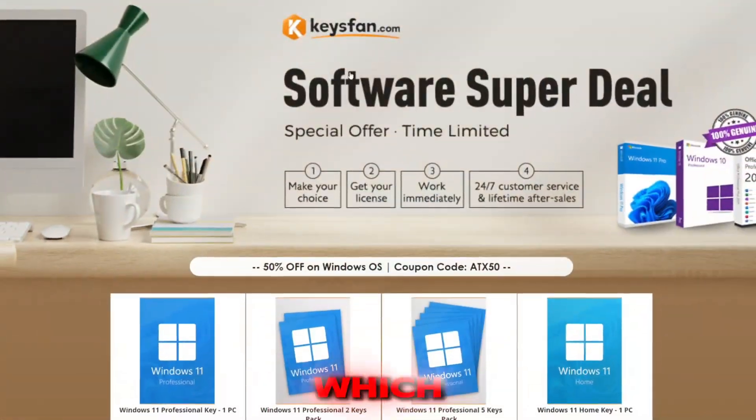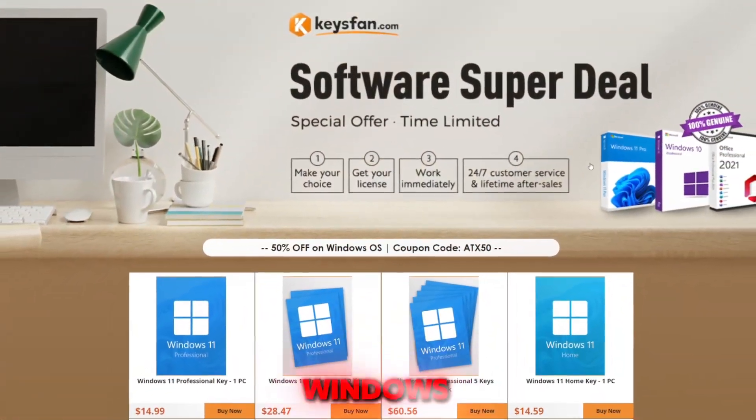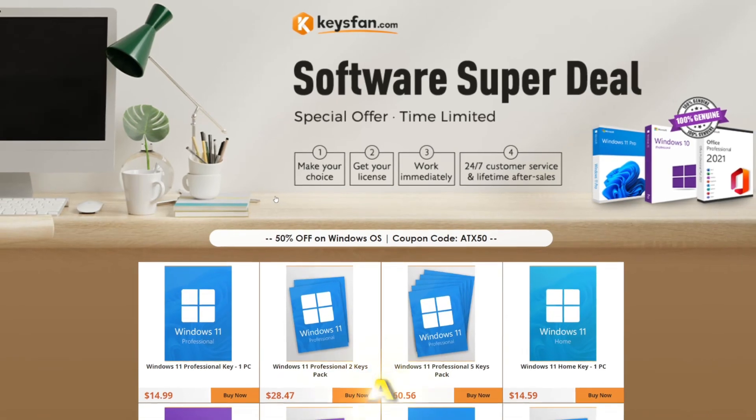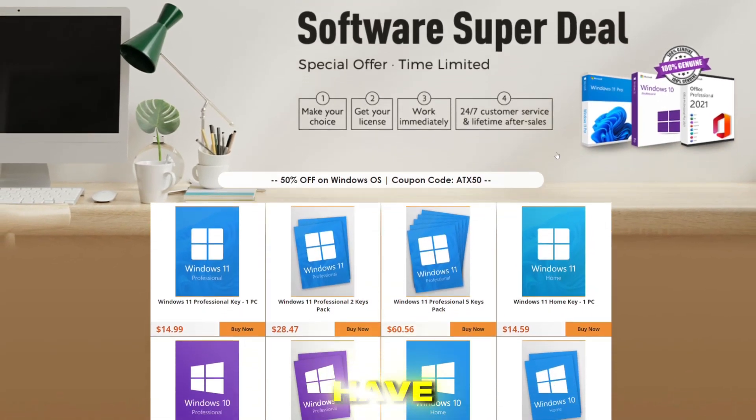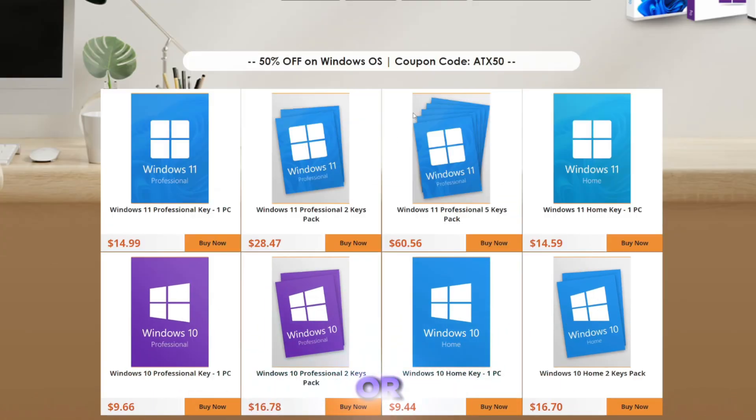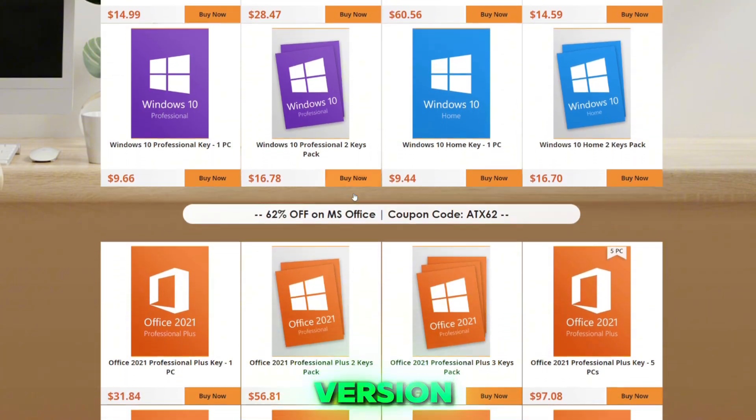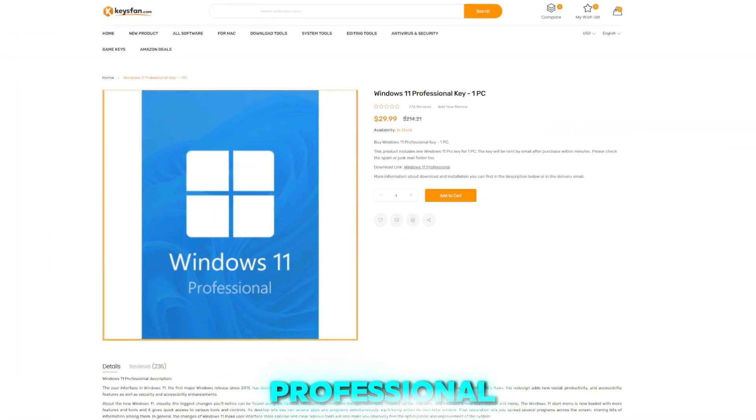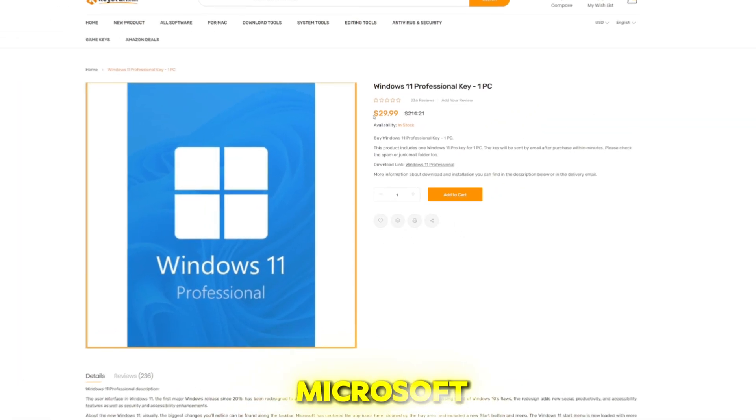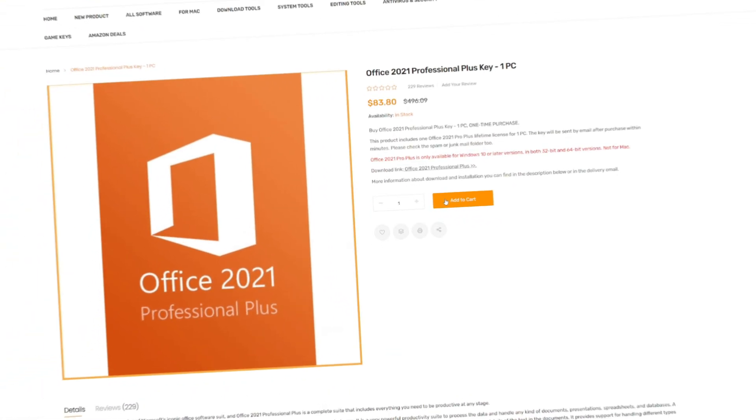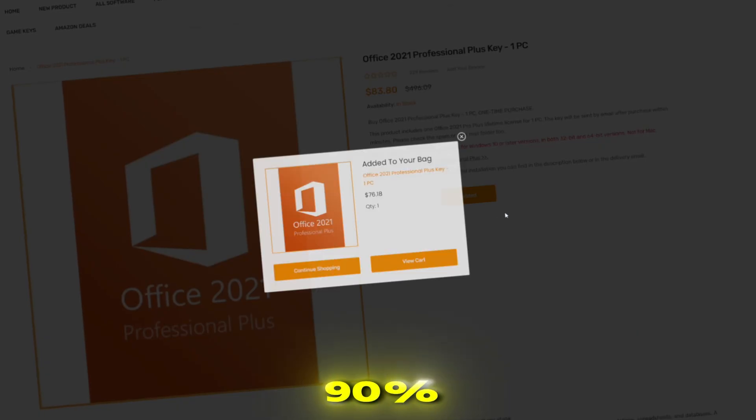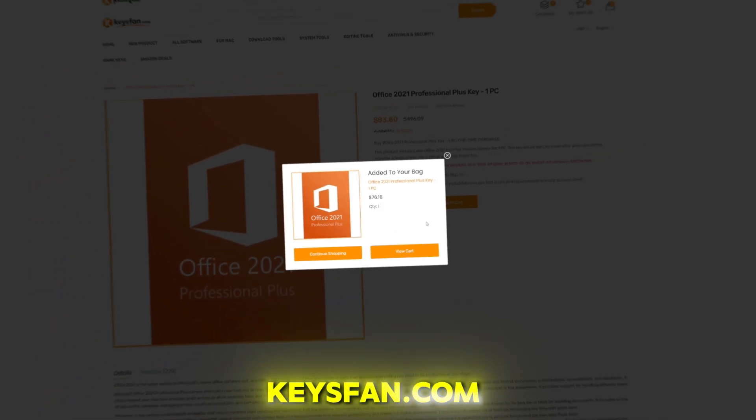This video has been sponsored by Keysfan.com, which can be used to purchase genuine Windows keys at a very discounted price. If you have a new computer or want to upgrade your Windows version, then Keysfan is the go-to website. Windows 11 Professional Keys and Microsoft Office Professional Keys are now on sale with up to 90% discount on Keysfan.com.